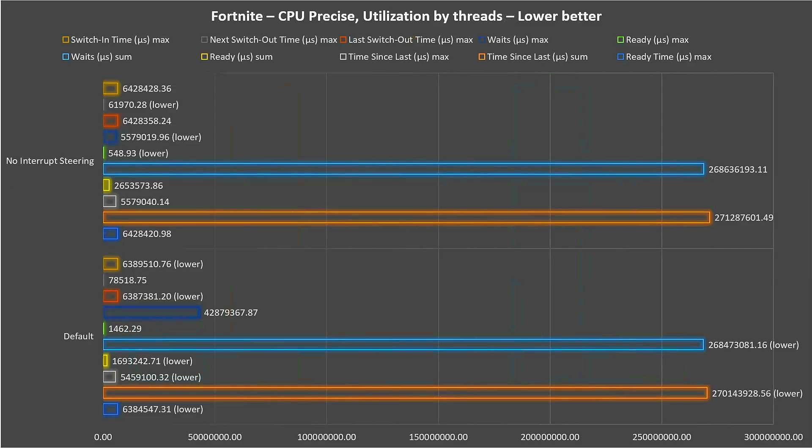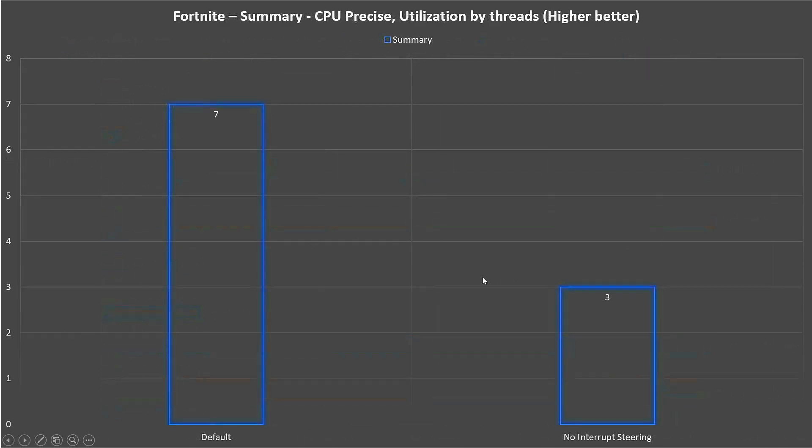In CPU Precise, most metrics are better by default and without interrupt steering things are worse. We can see the summary: most metrics get improved by default, and when we disable this option we get worse results.